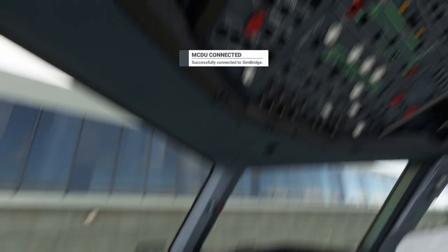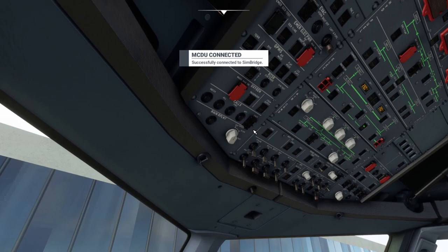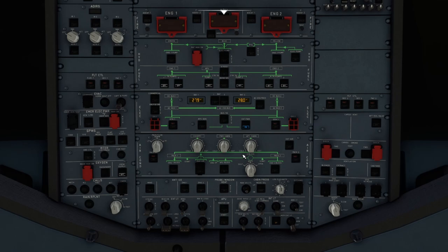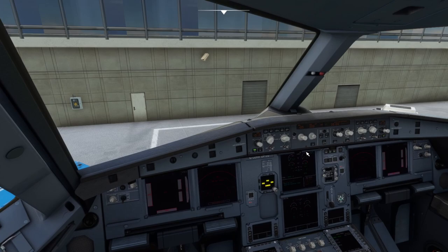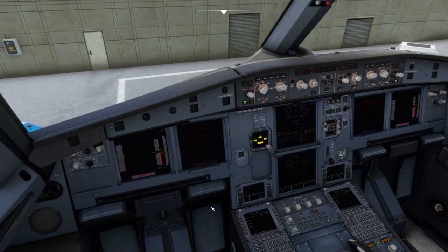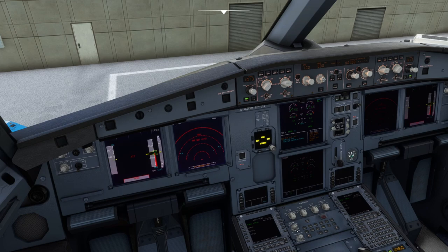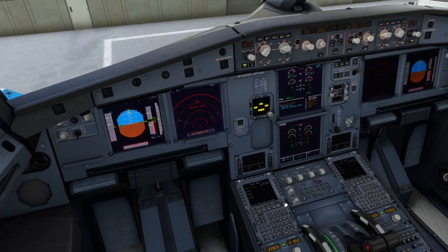Let's jump into the A320NX and set up the aircraft. We're not going to be flying today so we won't put too much emphasis on the full aircraft setup — the emphasis today is on comms and getting our departure clearance. Let's turn on some lights and screens, set up the MCDU very quickly, and then listen to the ATIS and ask for our departure clearance.